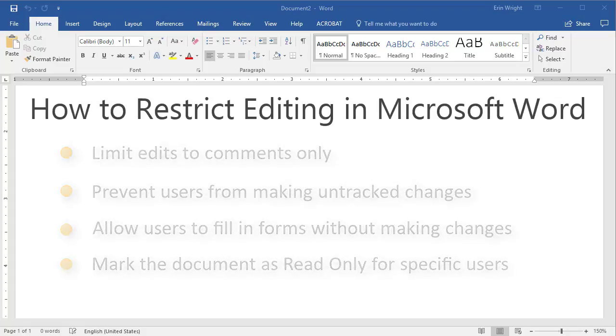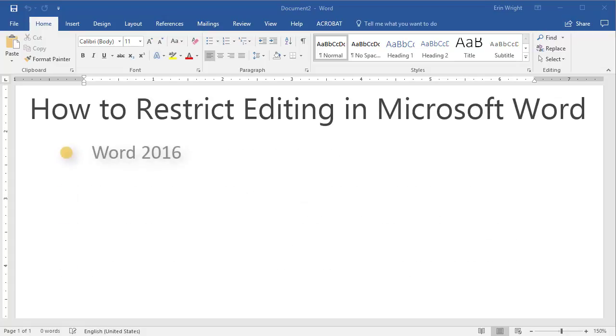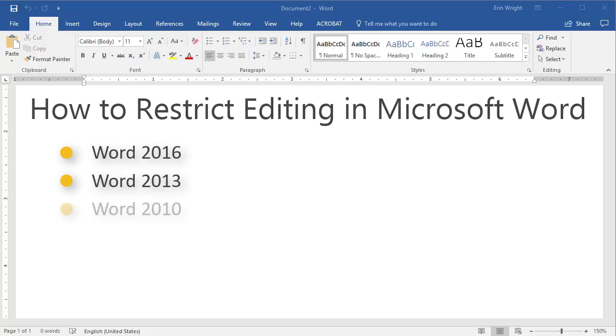We'll be using Microsoft Word 2016, however the steps are similar for Word 2013 and Word 2010.